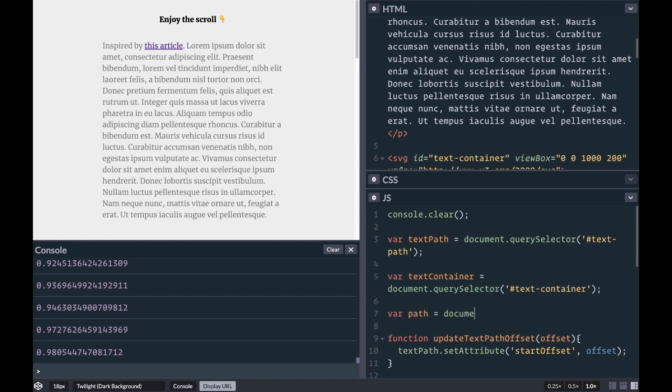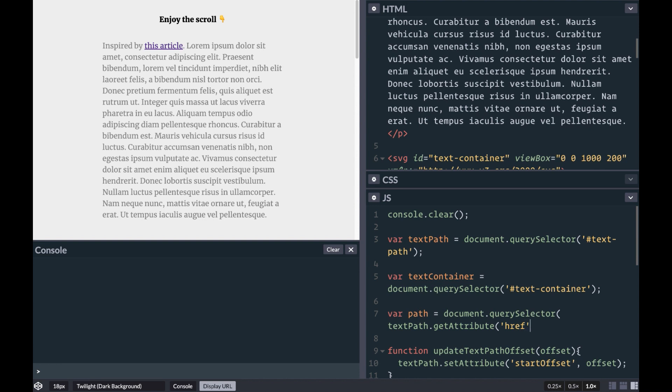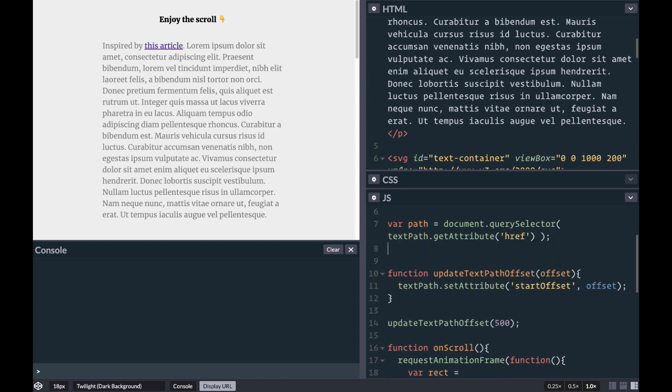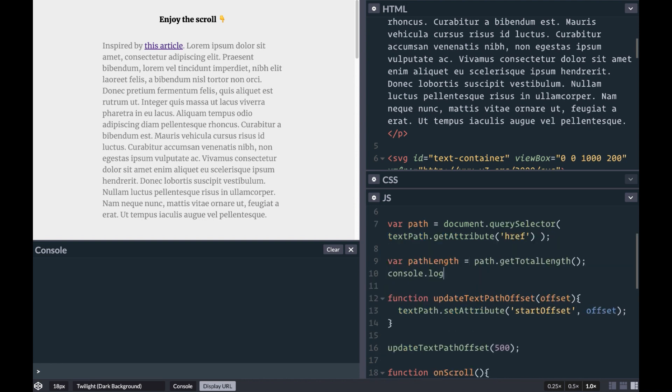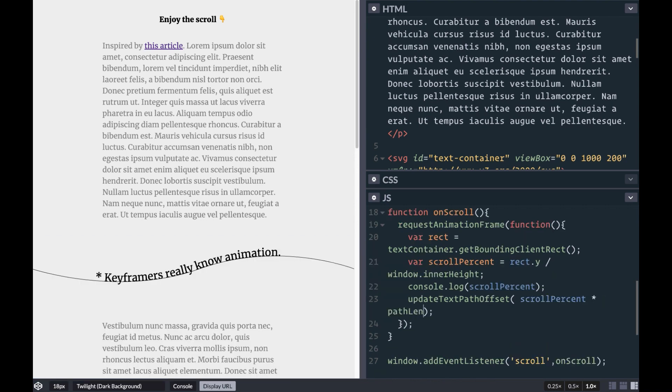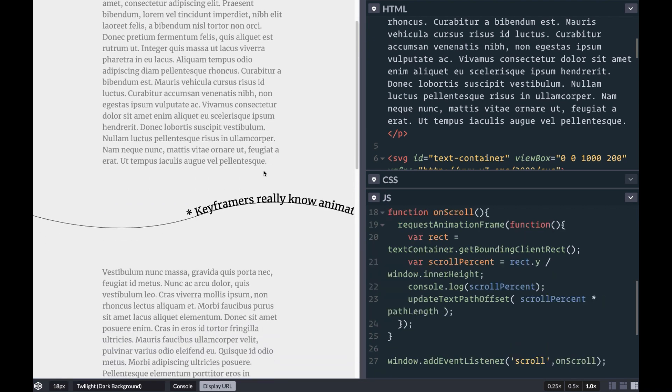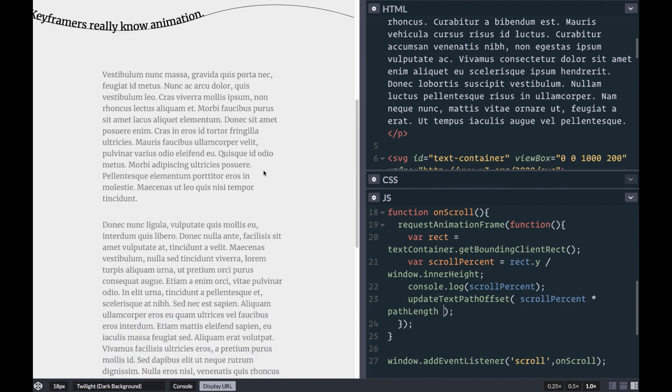To get the path that's being used, we can use querySelector plus getAttribute href to make sure we're getting the right path. Then with getTotalLength, we can get the length of the path, multiply the scroll percent times the path length, and presto! We have our text moving with the scroll.